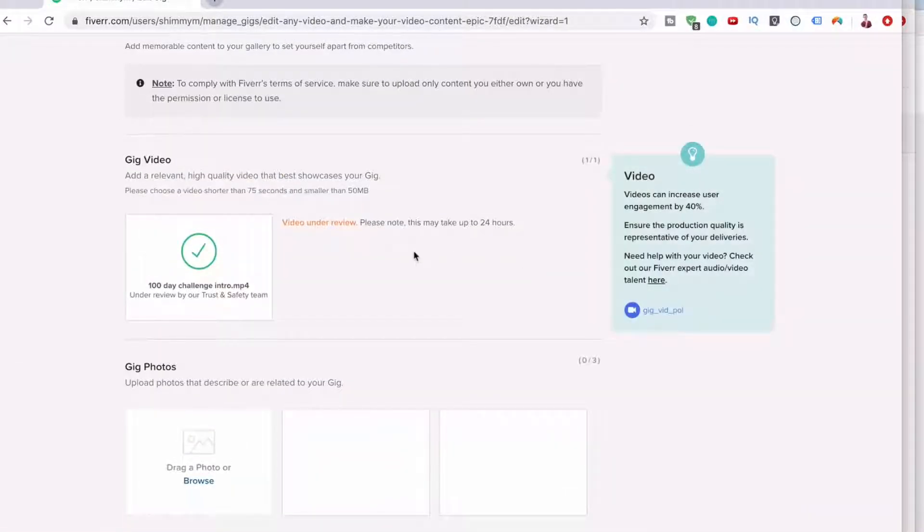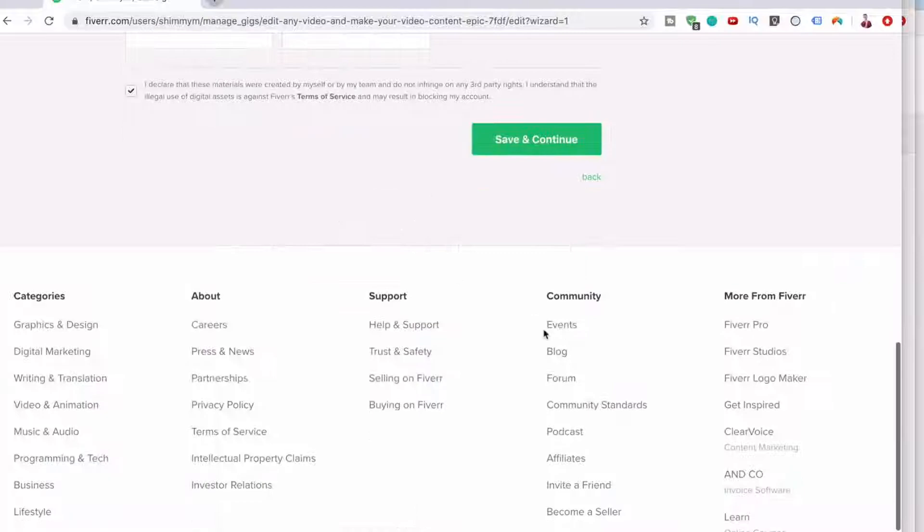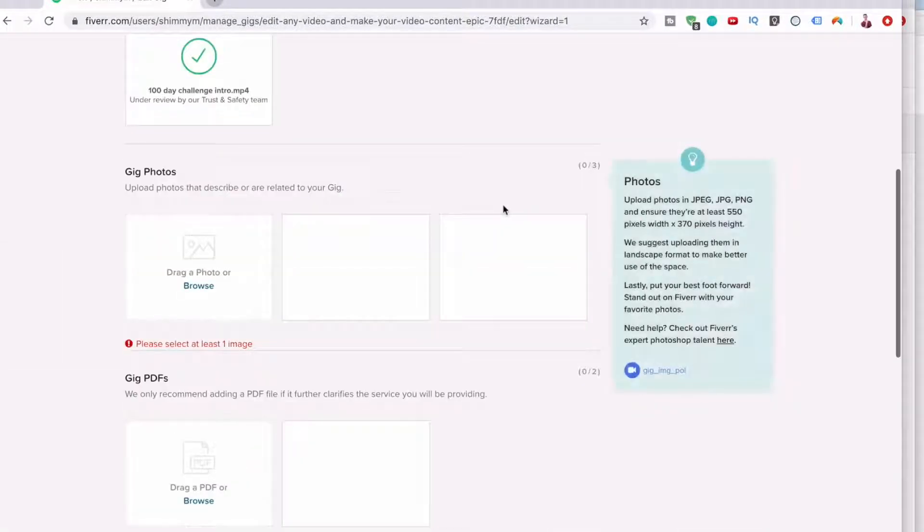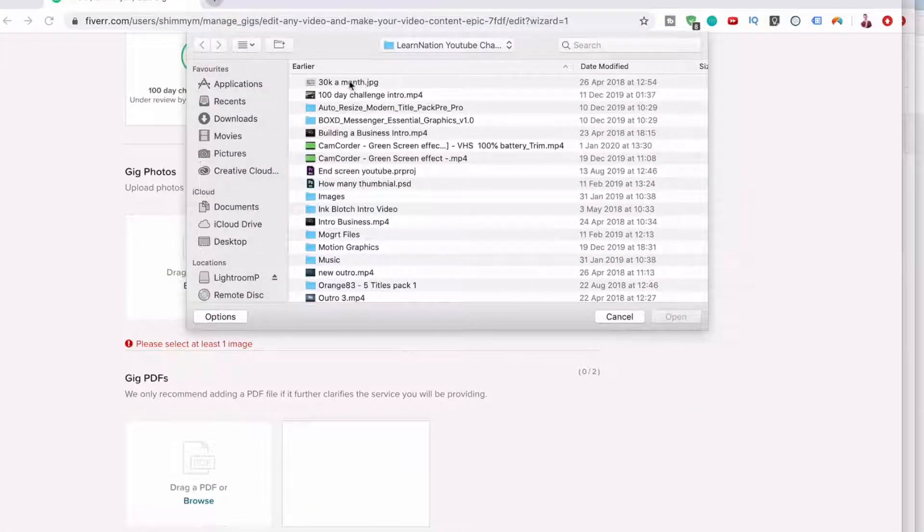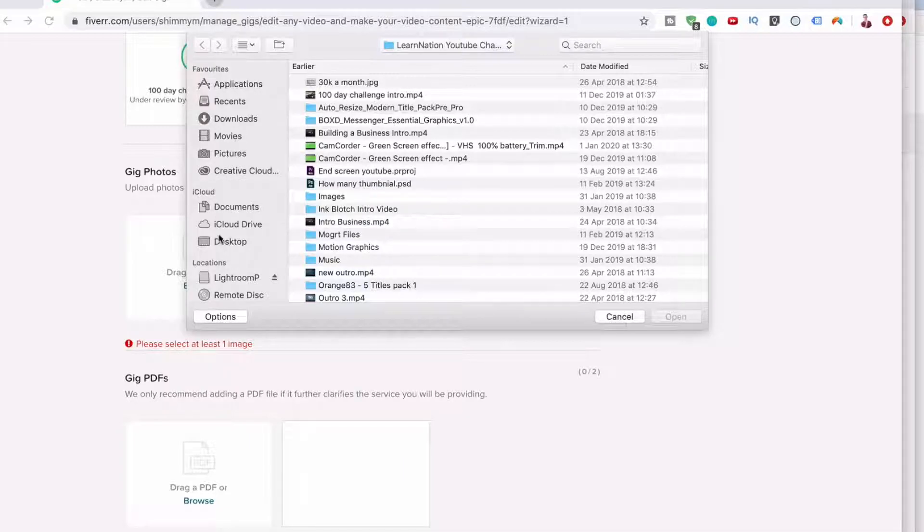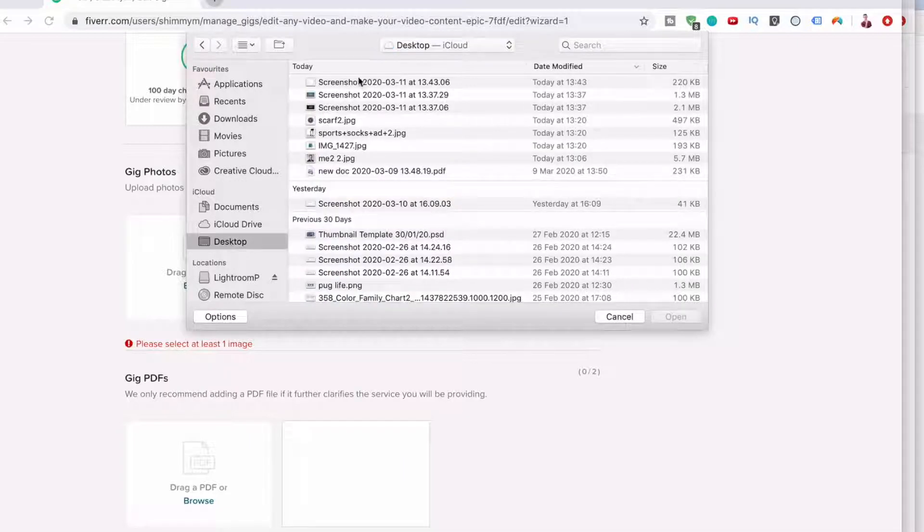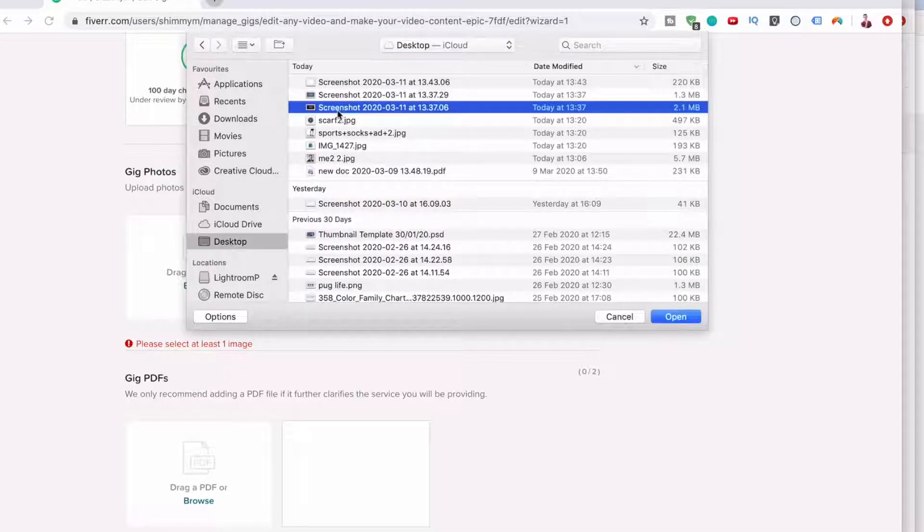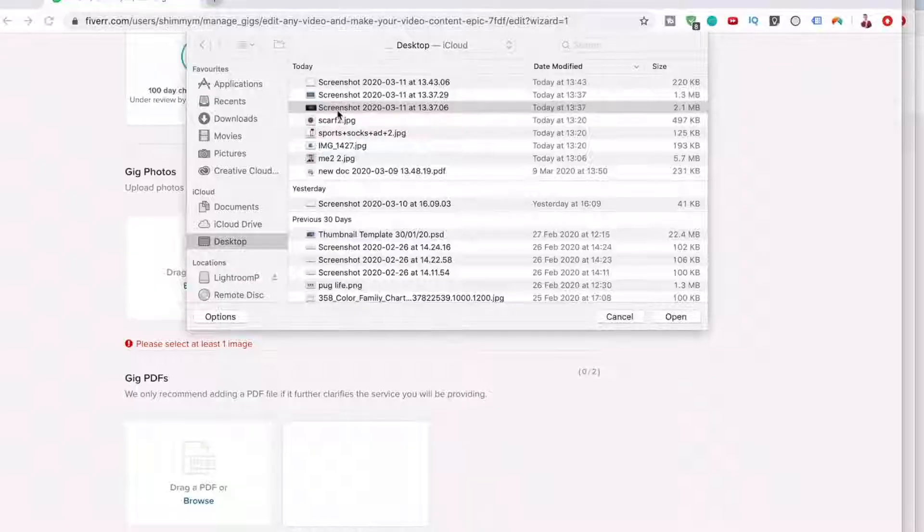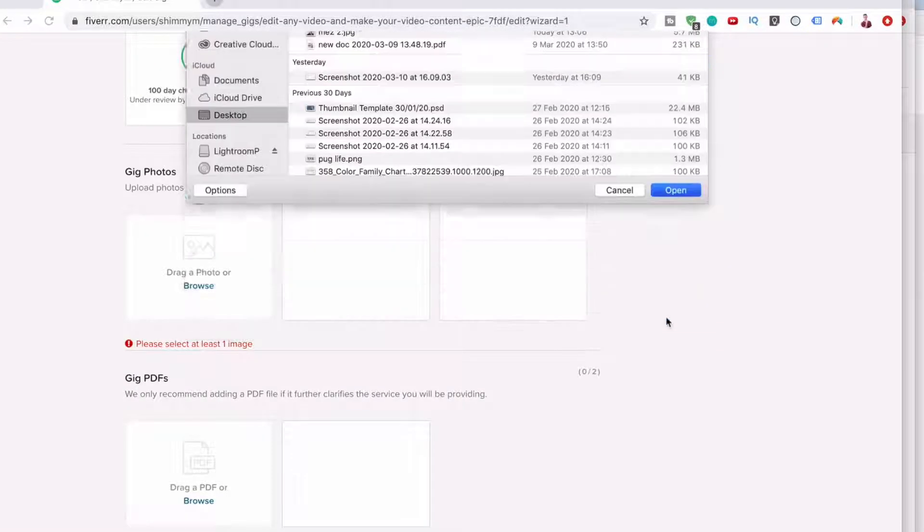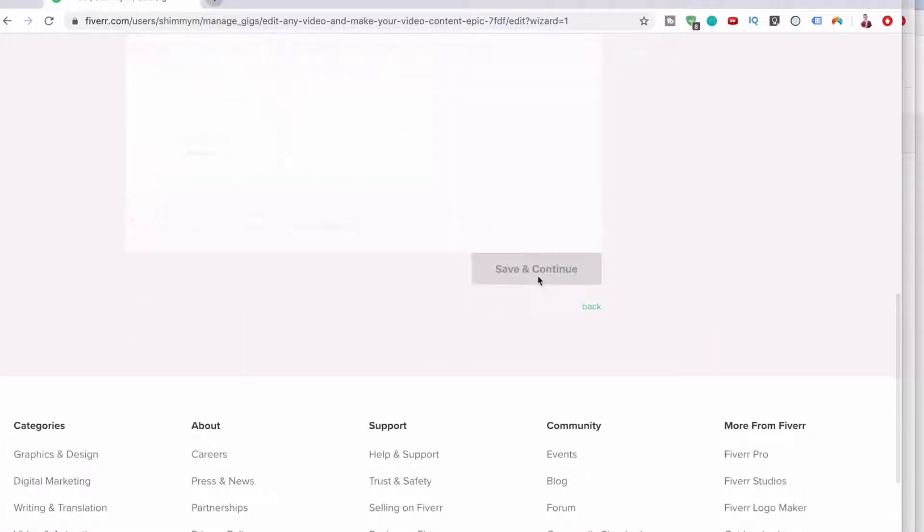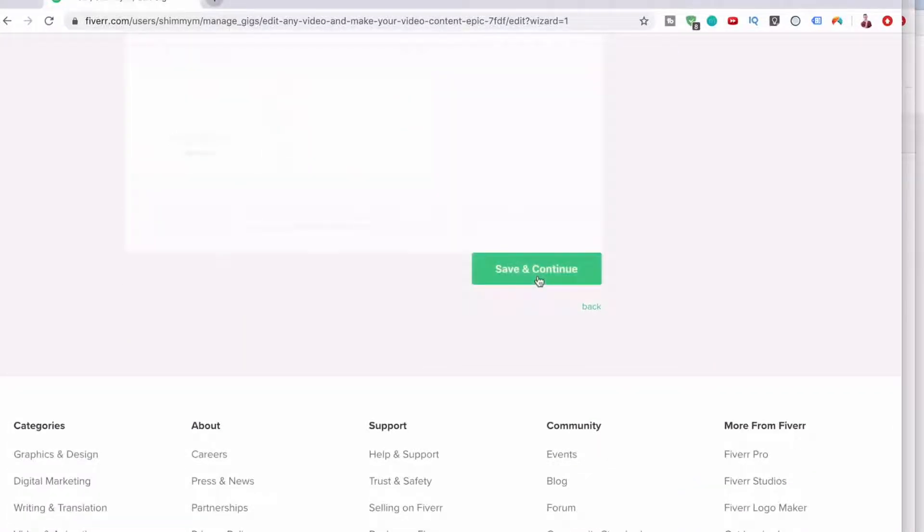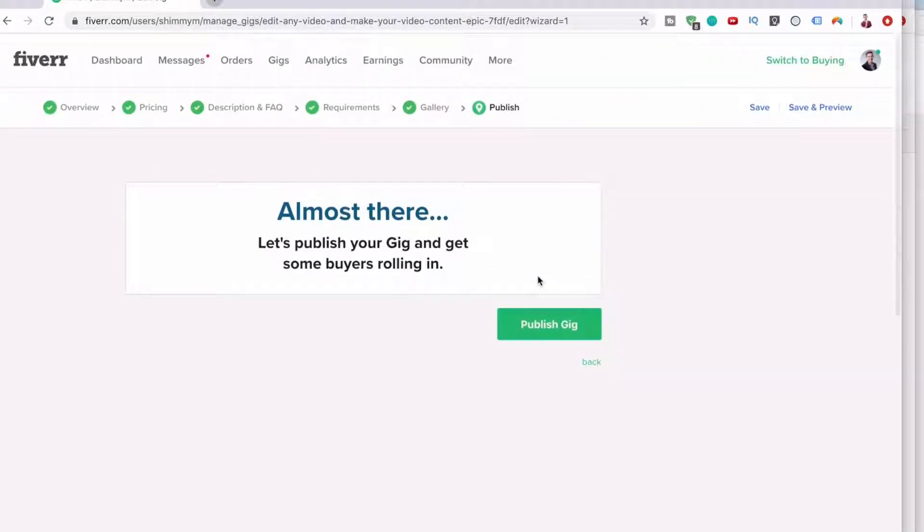So video is under review. That's fine. I think they want me to add one image. Okay, so let's add one image. Let's go to desktop and add a screenshot of that. Click save and continue. This is just a screenshot from one of my videos. It's quite simple.